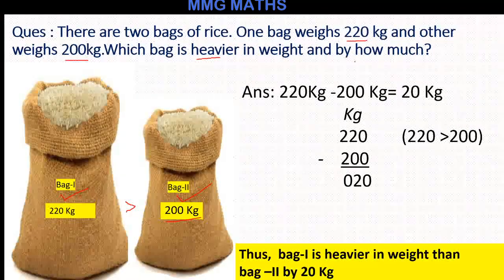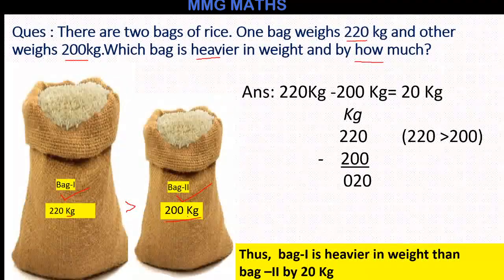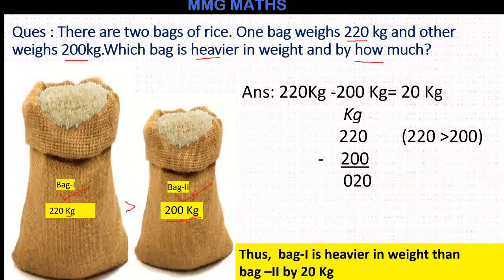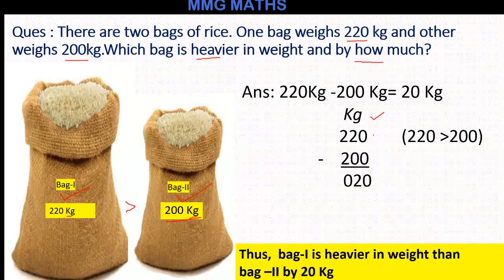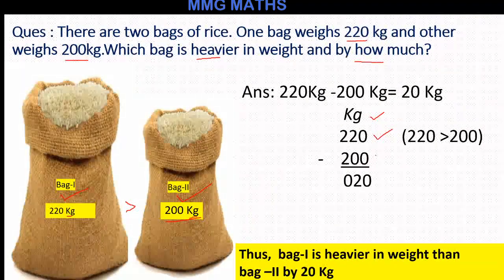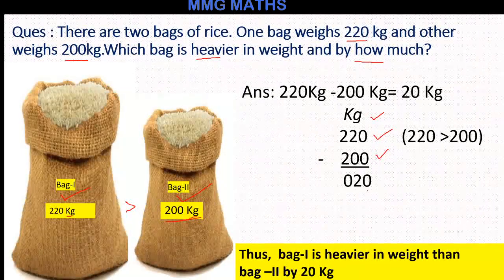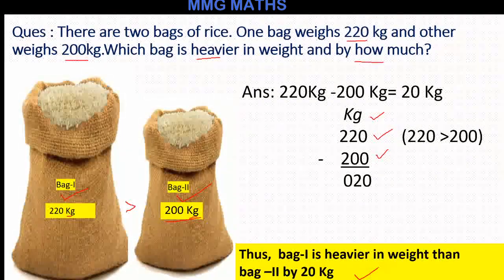Next question: by how much? For finding by how much, you have to do subtraction. The unit is kg, so our first step is to write the unit kg. Then I write the bigger weight, which is 220, and the smaller weight, which is 200. After subtracting 200 from 220, we get 20. So our answer is 20 kg — bag 1 is heavier in weight than bag 2 by 20 kg.